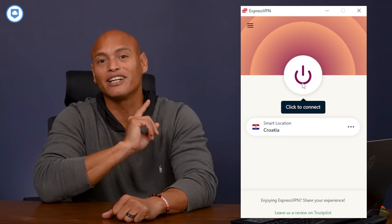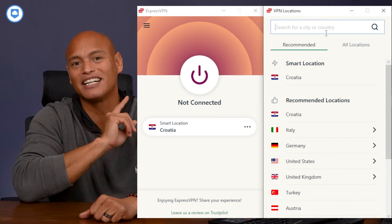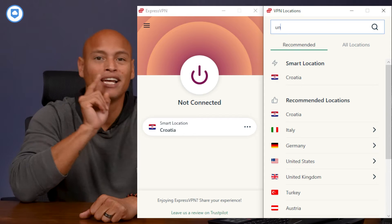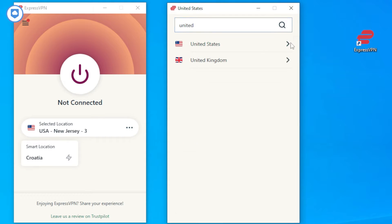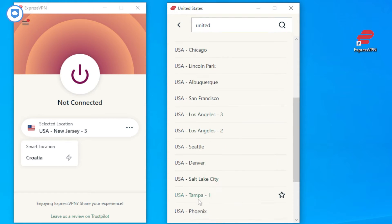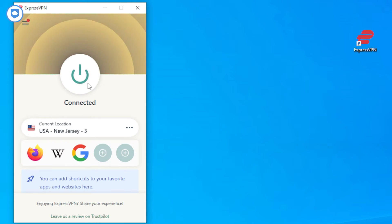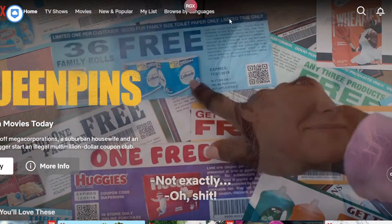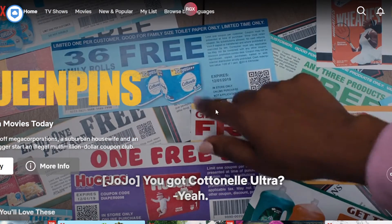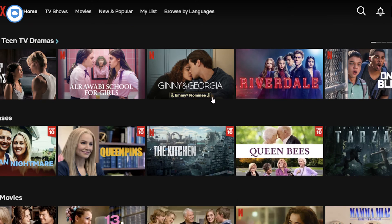Once you're up and running, all you need to do is connect to a server in the country whose Netflix library you want to access. You can do this in just a few taps of the mouse. Now that you're connected to the server, load up Netflix and start watching content. It really is that easy.